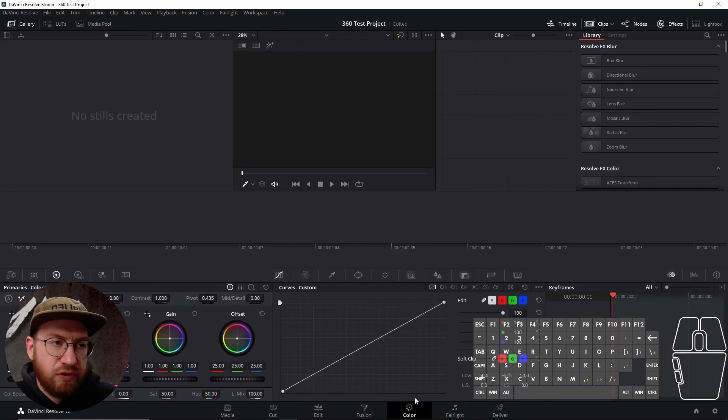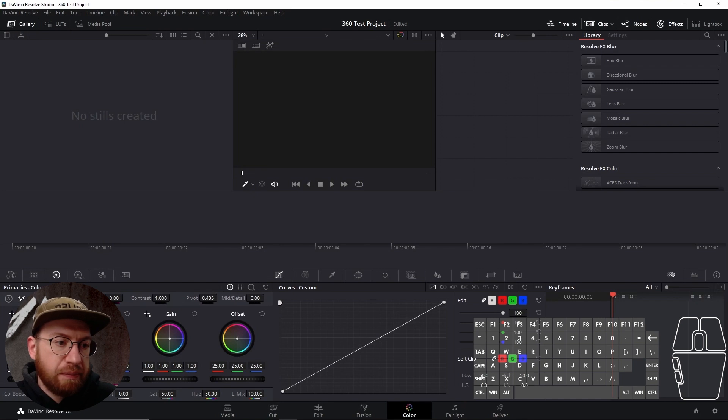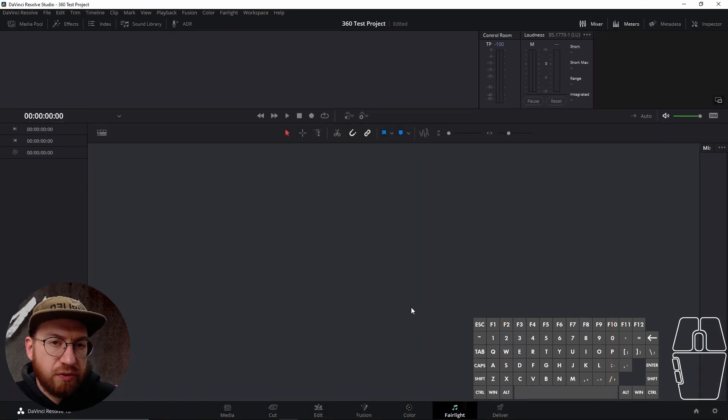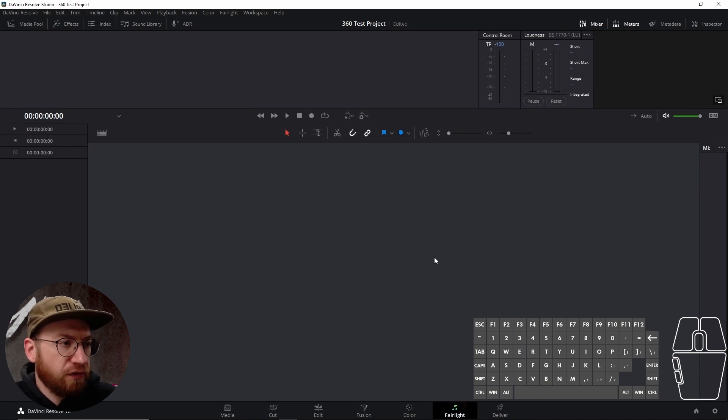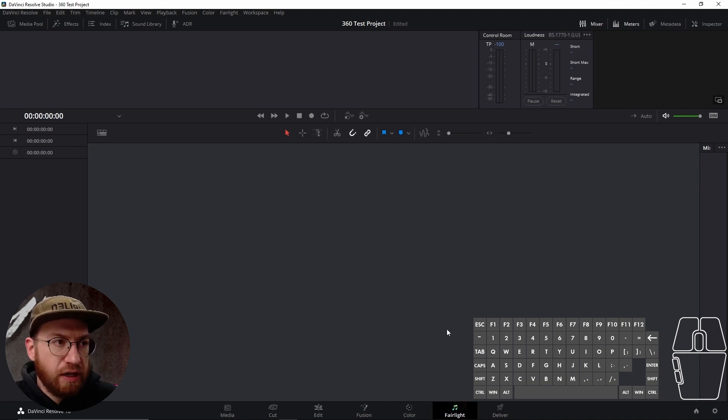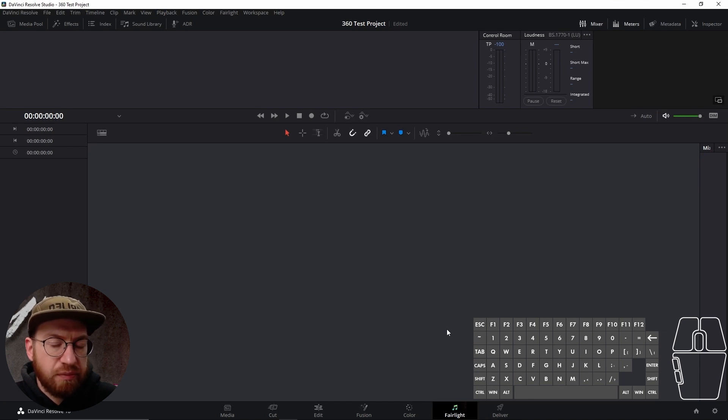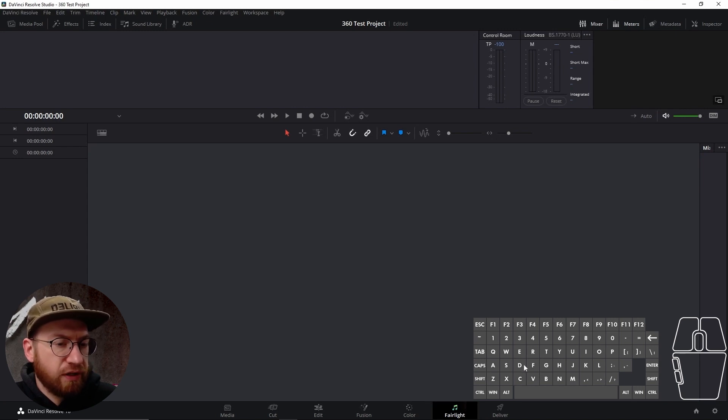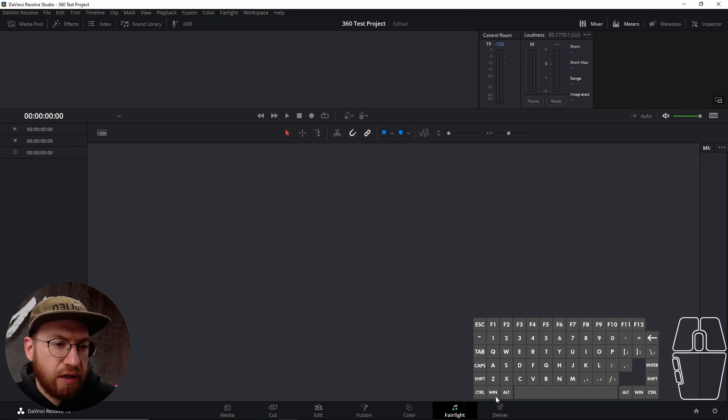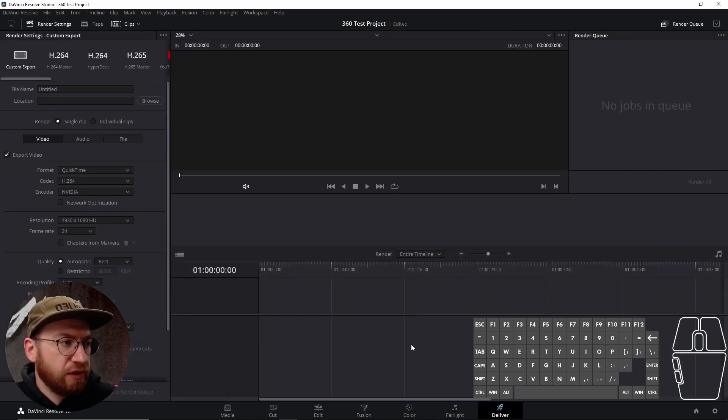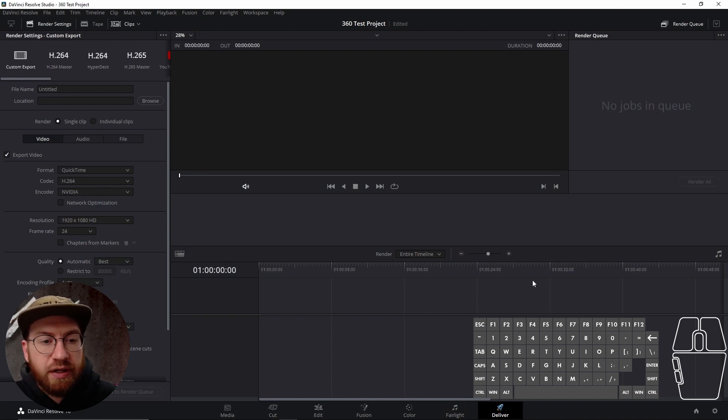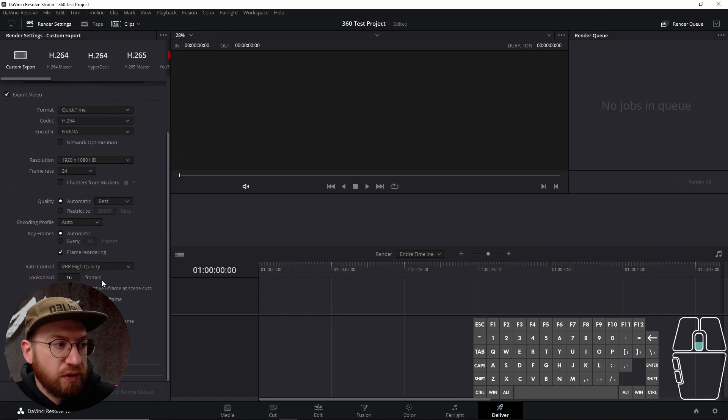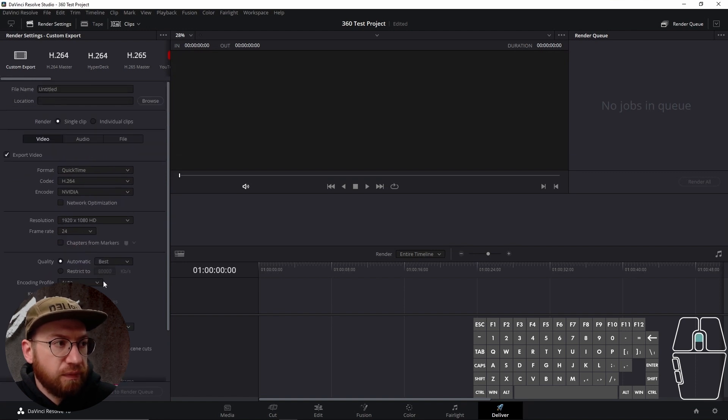You've got a color tab. So it's kind of like your color correcting tab. Fairlight is the audio program. We don't use Fairlight for audio. We use a different program called Reaper. Mostly it's because that's what we're familiar with and we've been using since the beginning of 360. It might be possible to use Fairlight for 360 audio editing, but that will come in a different video if that's possible. And then the deliver, which is essentially your rendering. So once you have a project finished, this is where you would export your video or your clips. That all happens in here.